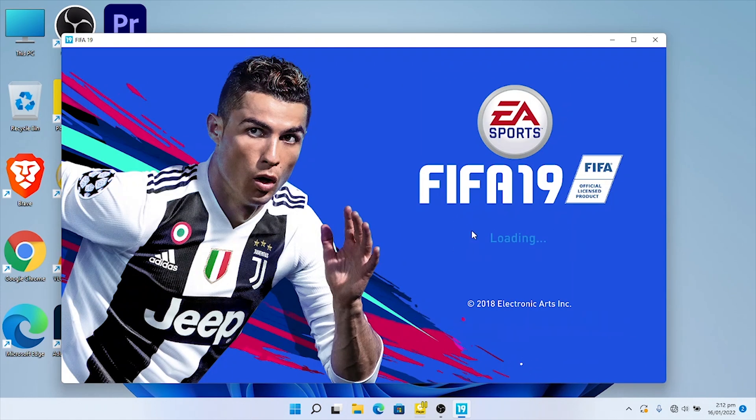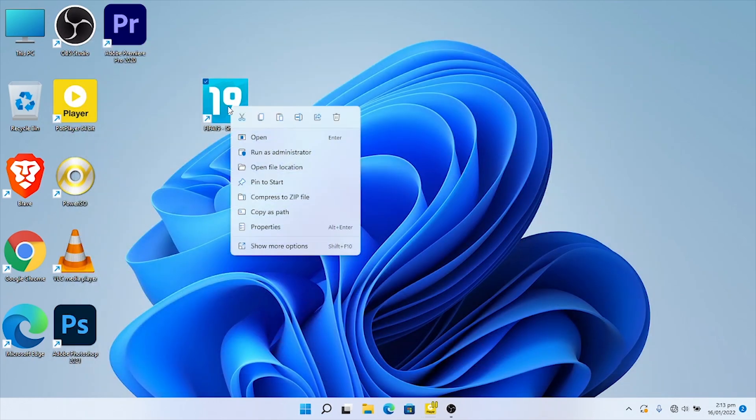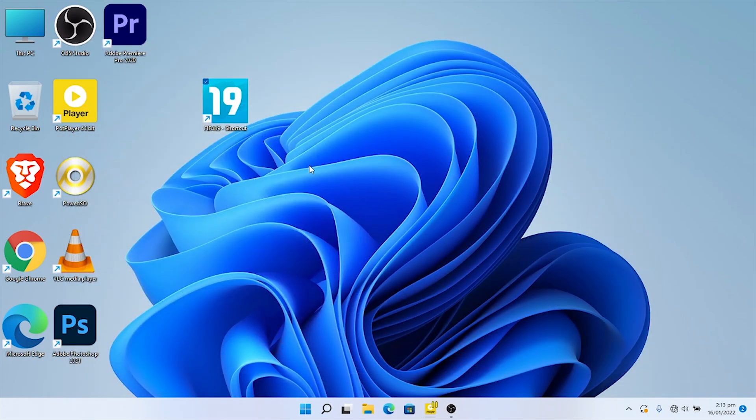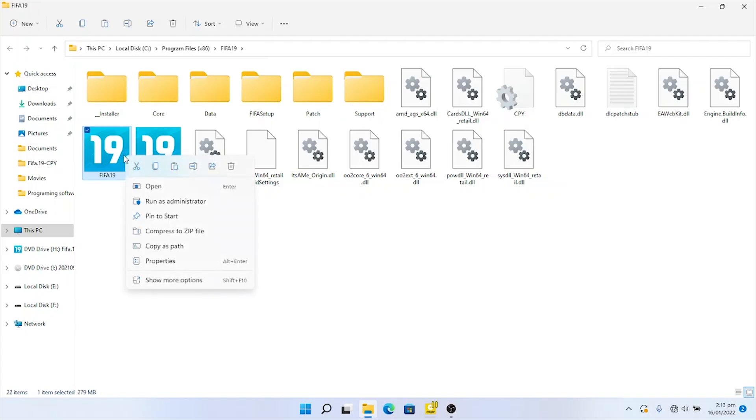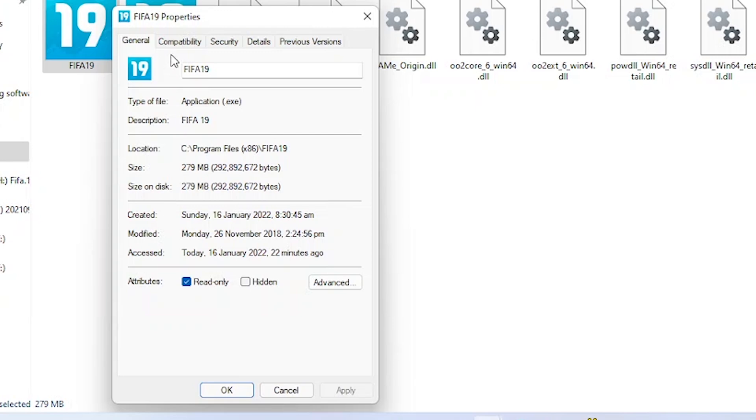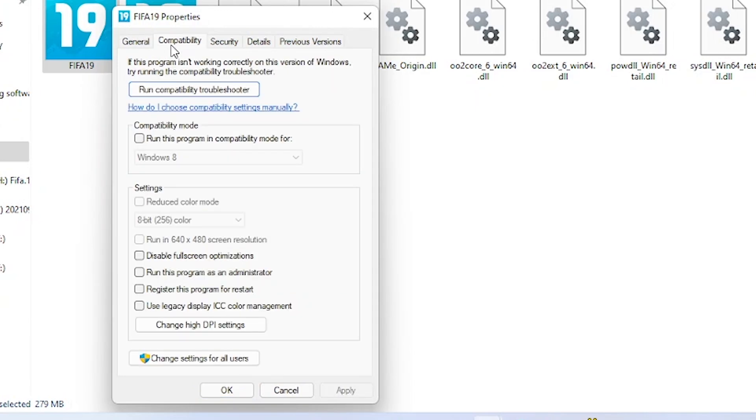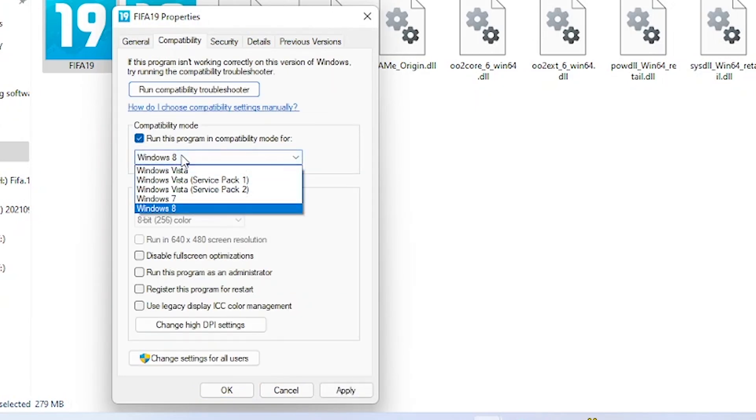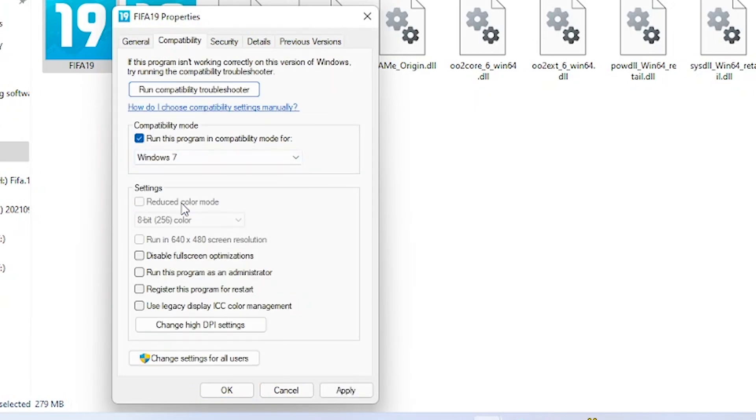To fix FIFA 19 loading error, go to FIFA 19 folder location. Right-click on FIFA 19 and click on Properties. Click on Compatibility, check Run program in compatibility mode, and select Windows 7.